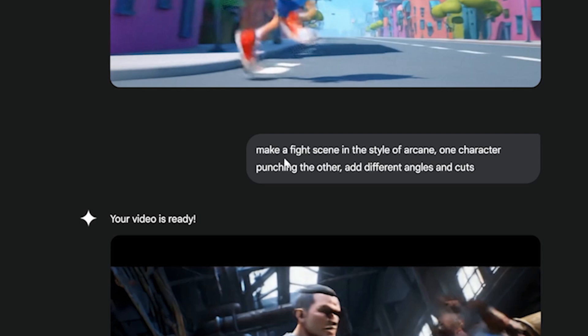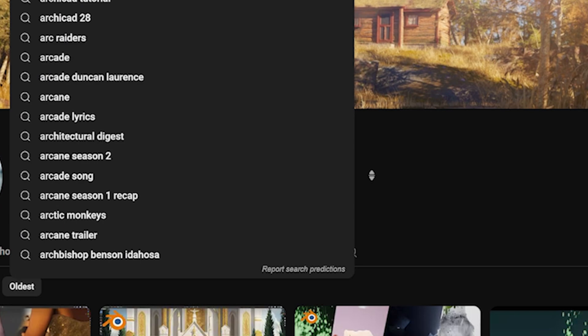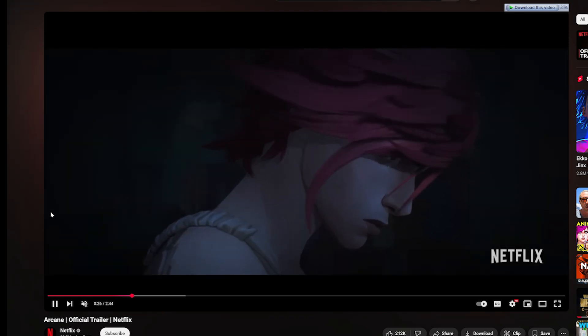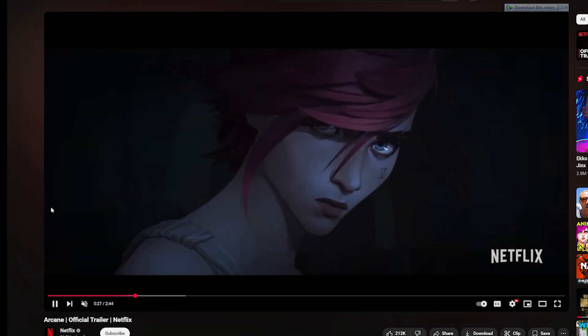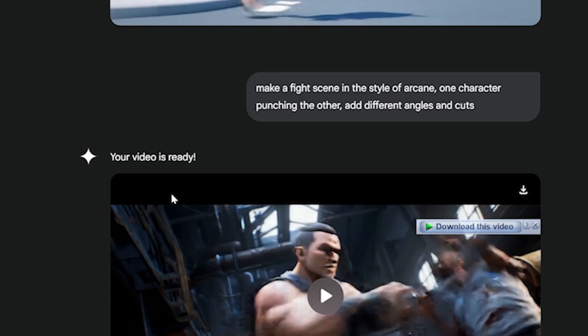Now this is another prompt I tried. Let me read it out: 'make a fight scene in the style of Arcane, one character punching the other, and add different angles and cuts.' Let me just pull up a trailer of Arcane so in case you've never watched it, you can see the style that I was imagining. Let's take a look at what they managed to do here.